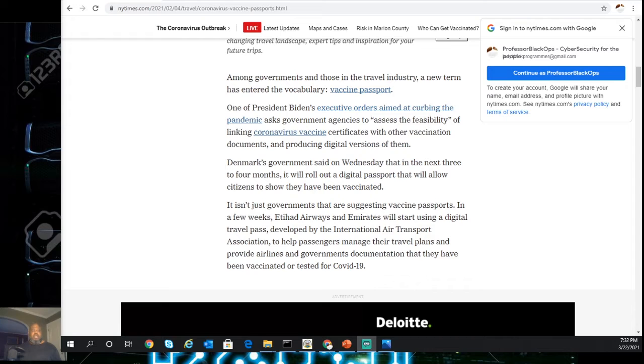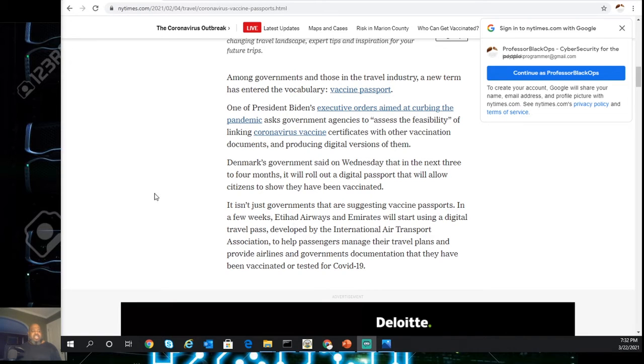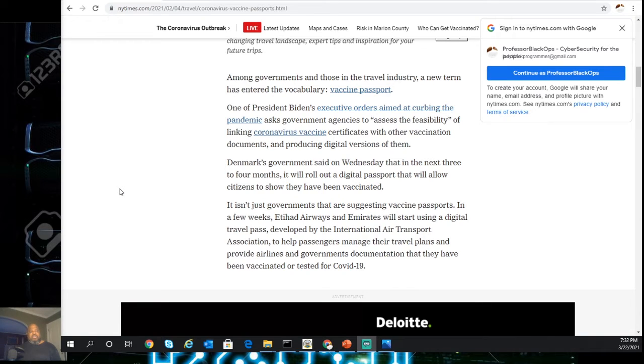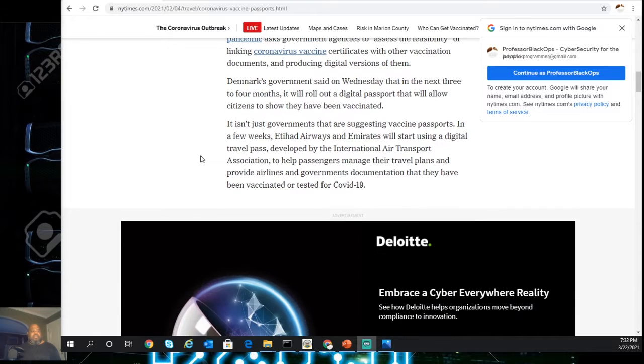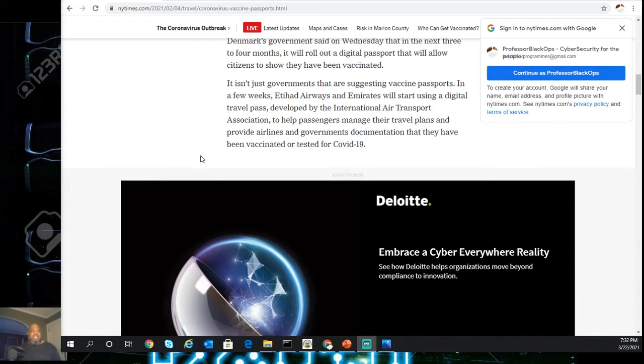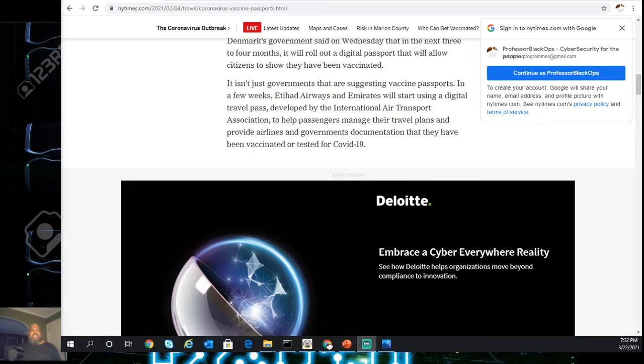One of President Biden's executive orders aimed at curbing the pandemic asked government agencies to assess the feasibility of linking coronavirus vaccine certificates with other vaccination documents and producing a digital version of them. Denmark's government said on Wednesday that in the next three or four months, it will roll out a digital passport that will allow citizens to show that they have been vaccinated.